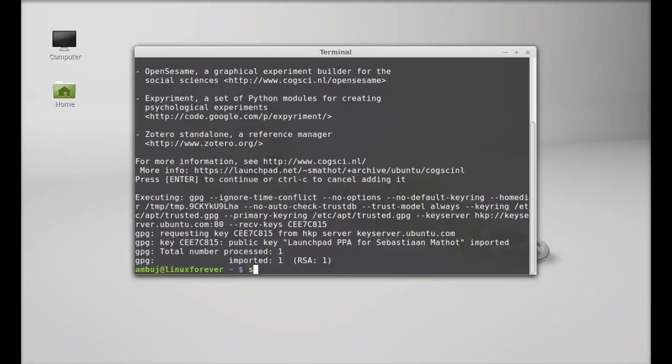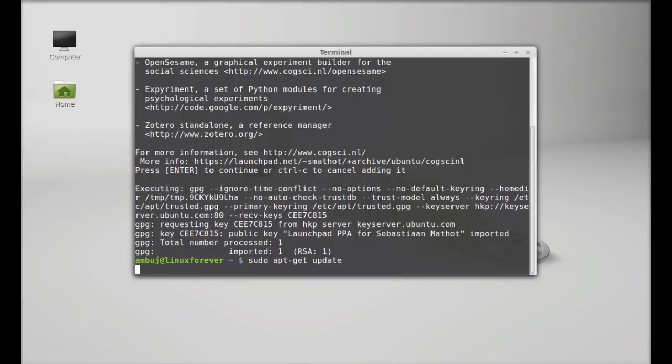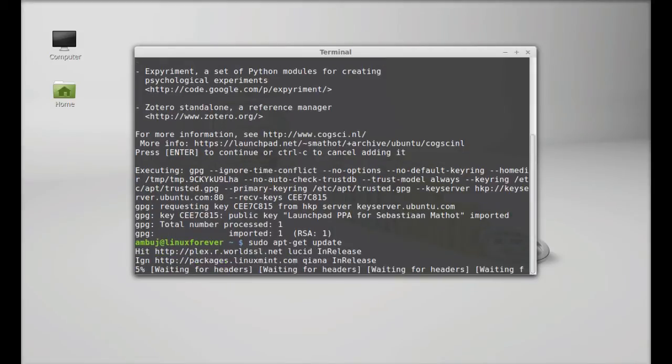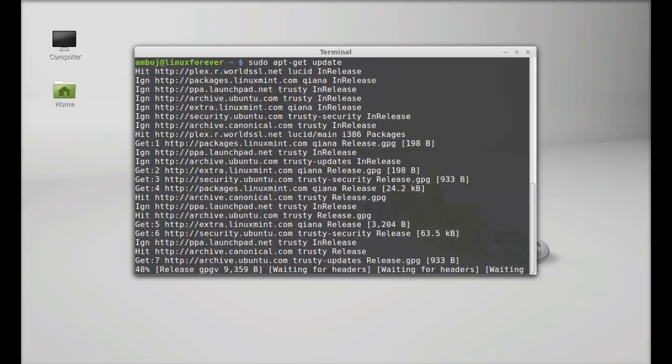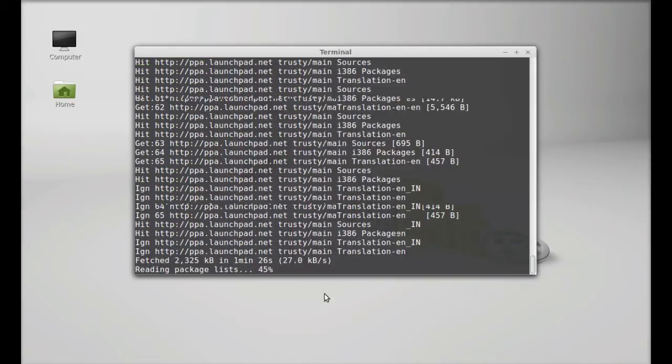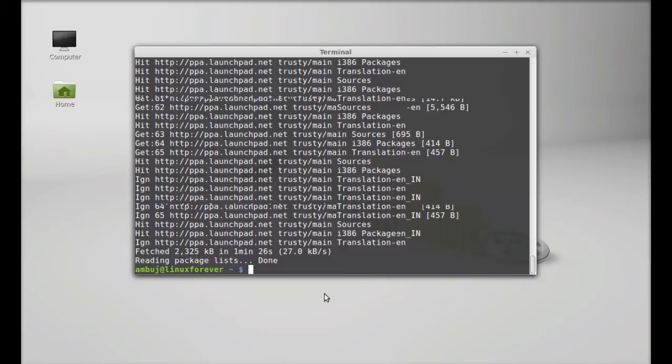Simply type here sudo apt-get update, enter. So finally here type sudo apt-get install.